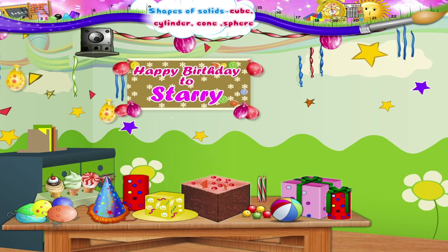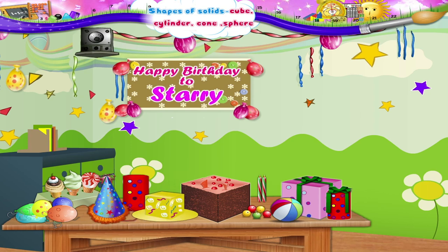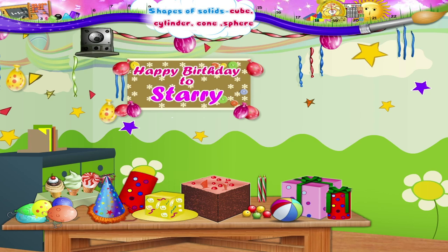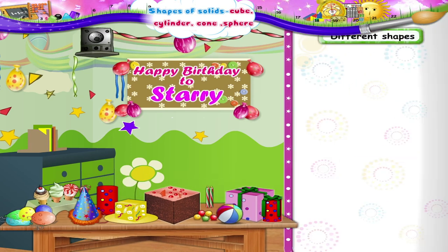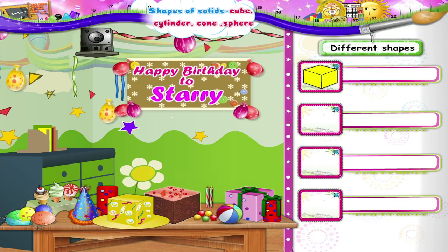Look at these party hats, Starry. They are of different shapes. This one is in the shape of a cube. C-U-B-E, Cube.